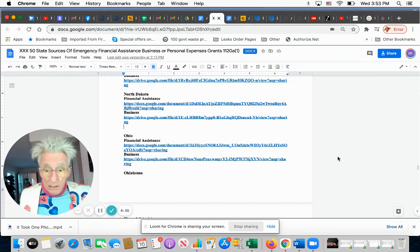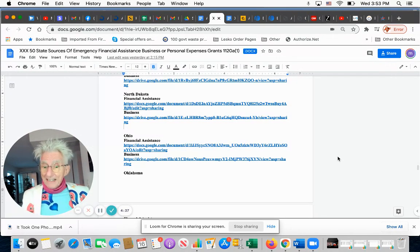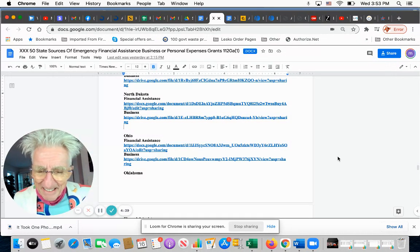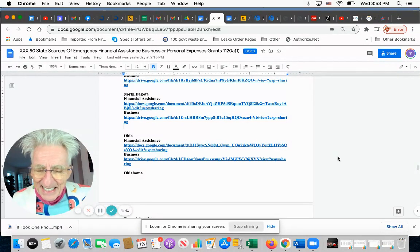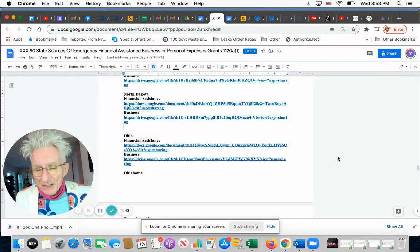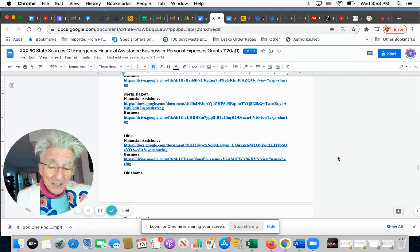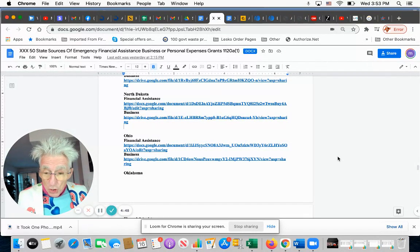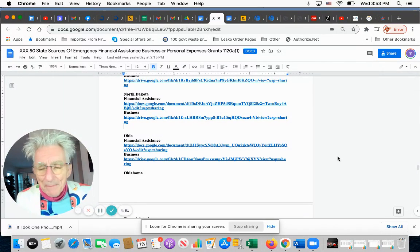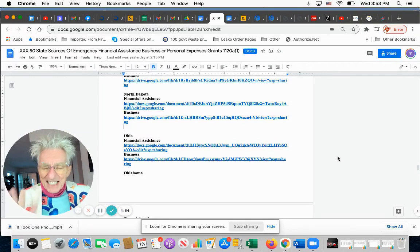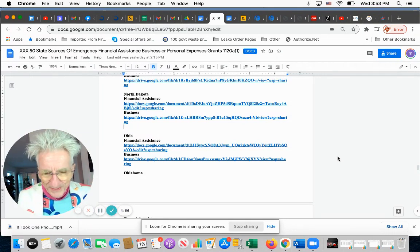Google—every website they give you charges you money because they have to get money to stay in business. They show you websites that give them money, which means those websites have to get money from you. The websites I give you don't need to get money from you. They've already been paid. They're there to help you.